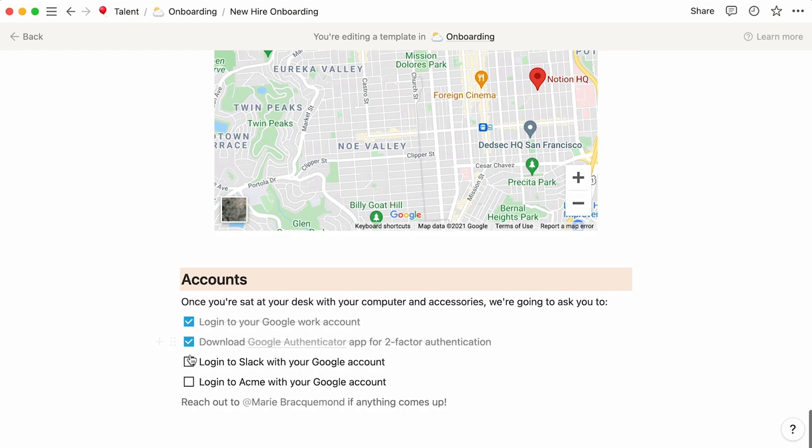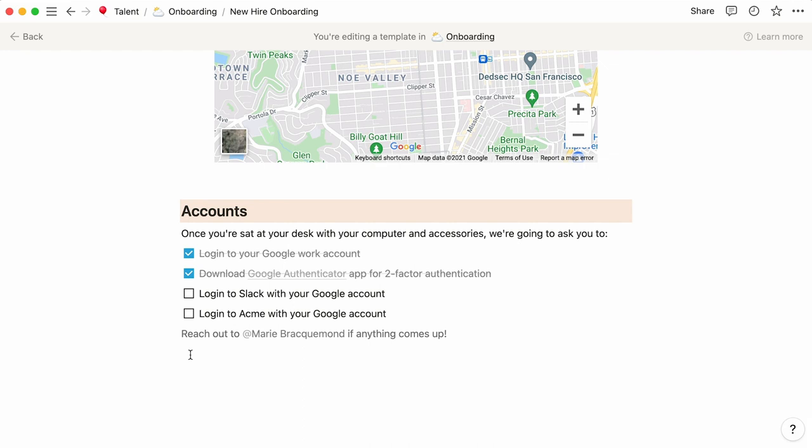By the end of this page, the new hires should be fully equipped with their laptop and work accessories, as well as have a functional work email and access to Slack. At this point, it would make sense to add a schedule of how the first day, week and month will look like for your new recruit.